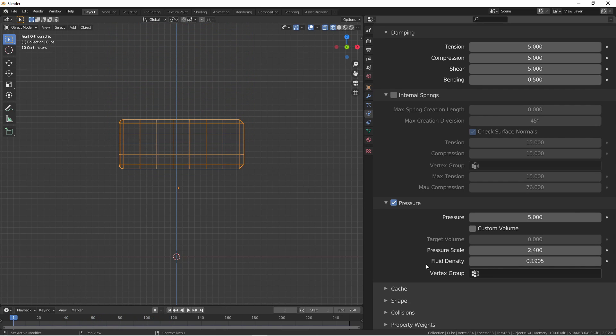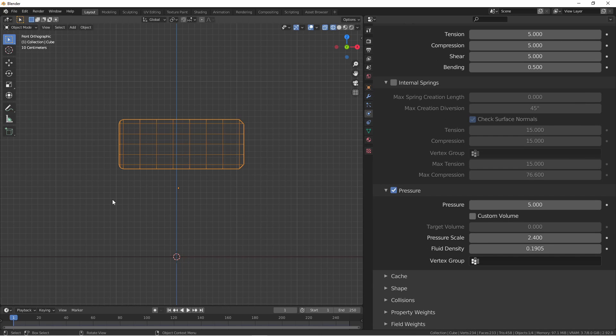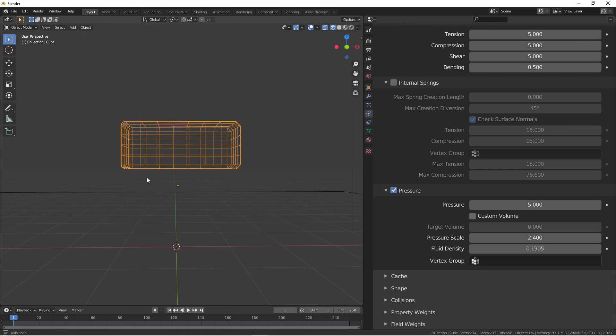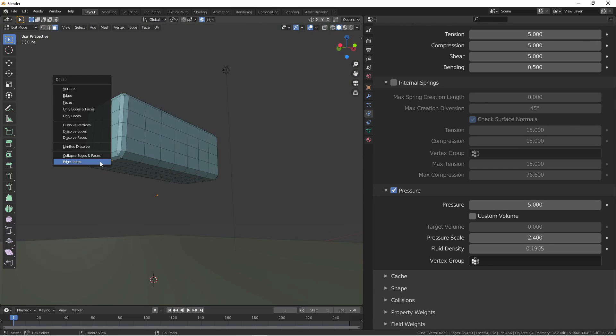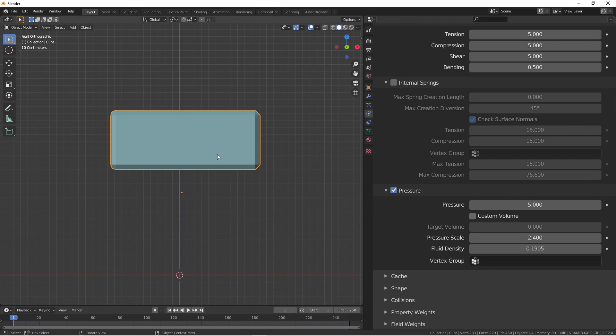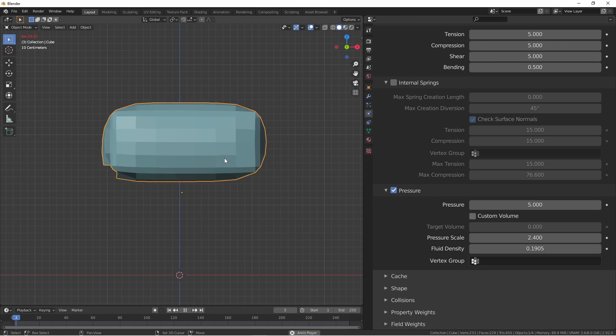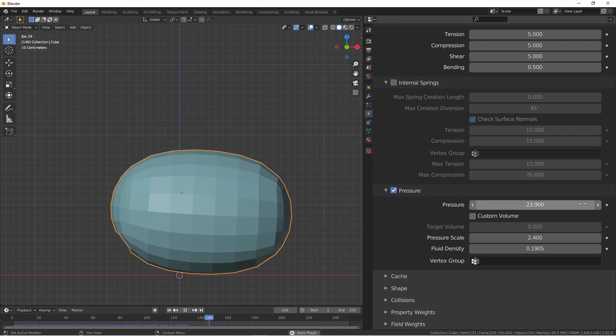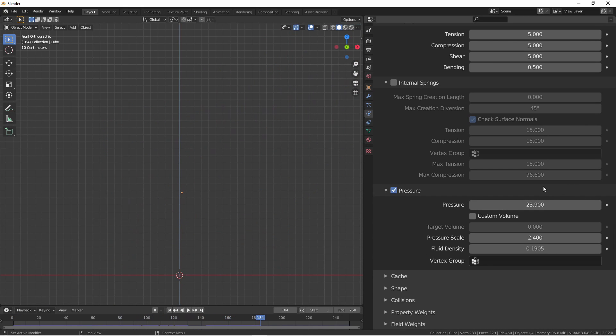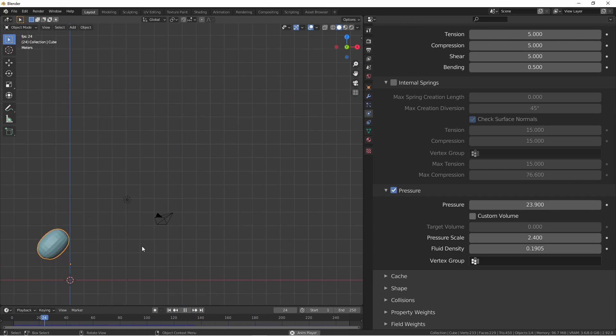If you'd like uneven pressure added to your object, you can control that with a vertex group. Objects that are non-manifold, meaning they have a hole in them, and have pressure applied, actually will get a propulsive force, much like an untied balloon. So in this case, if I delete a few faces, and run my simulation, as I turn up the pressure, my object flies away.